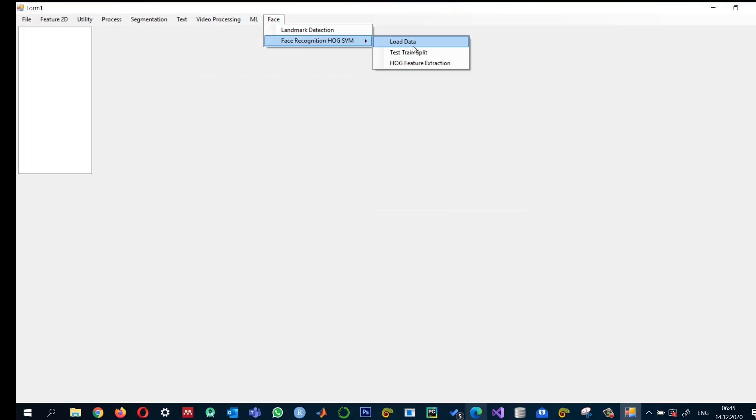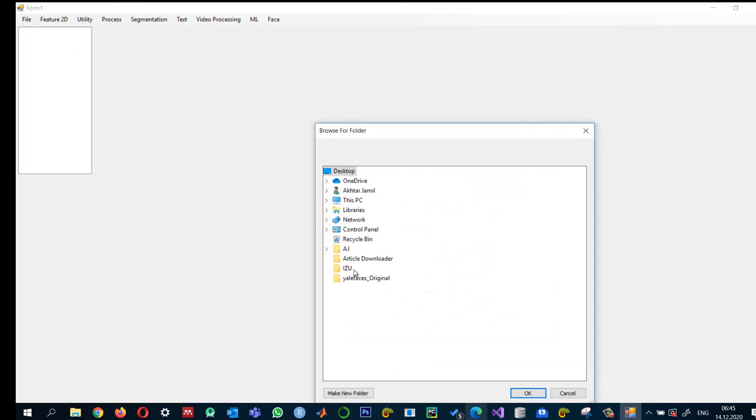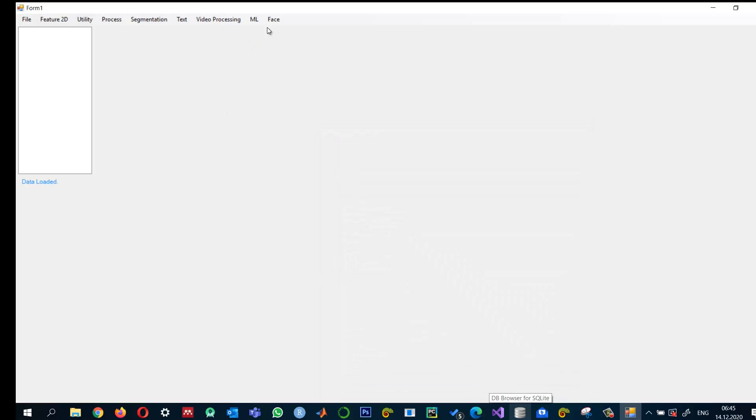So face HOG, load the data. Okay. And this is the original page.